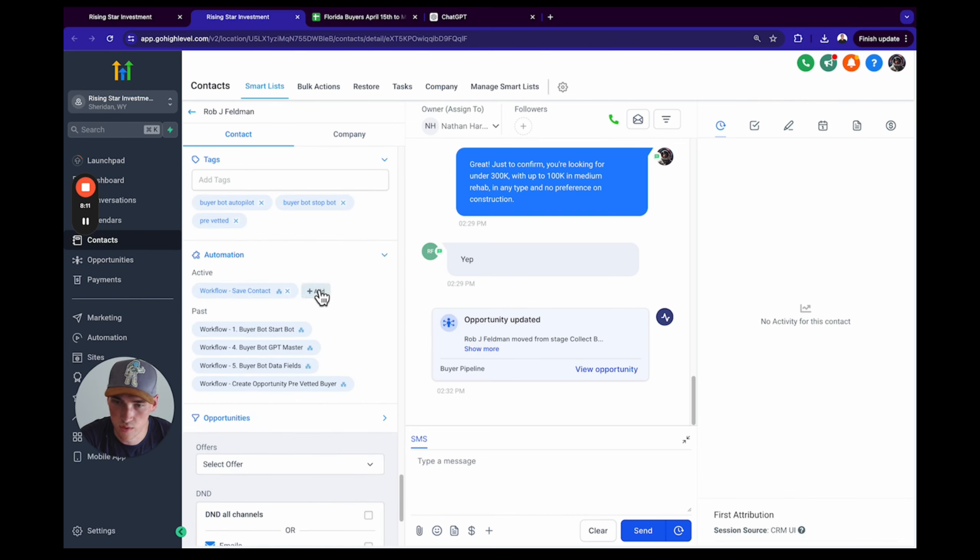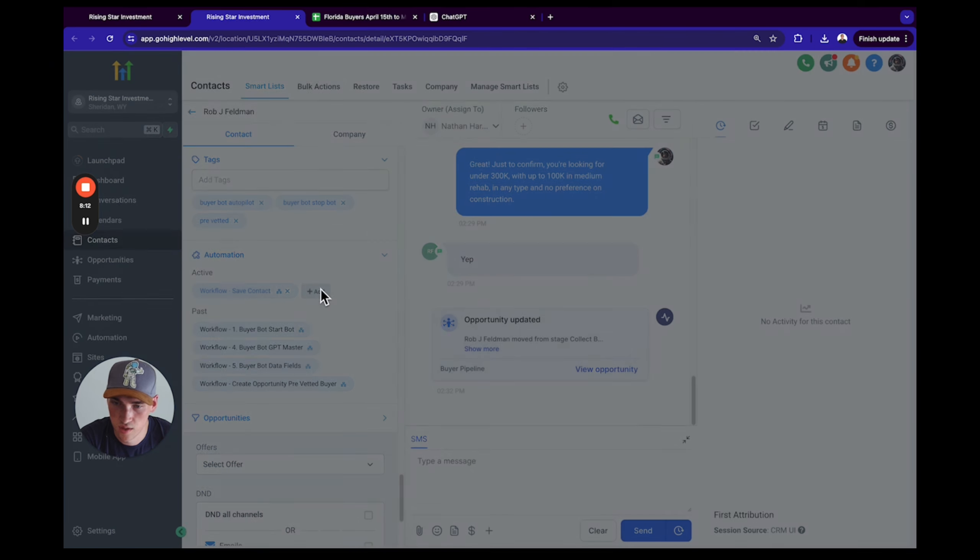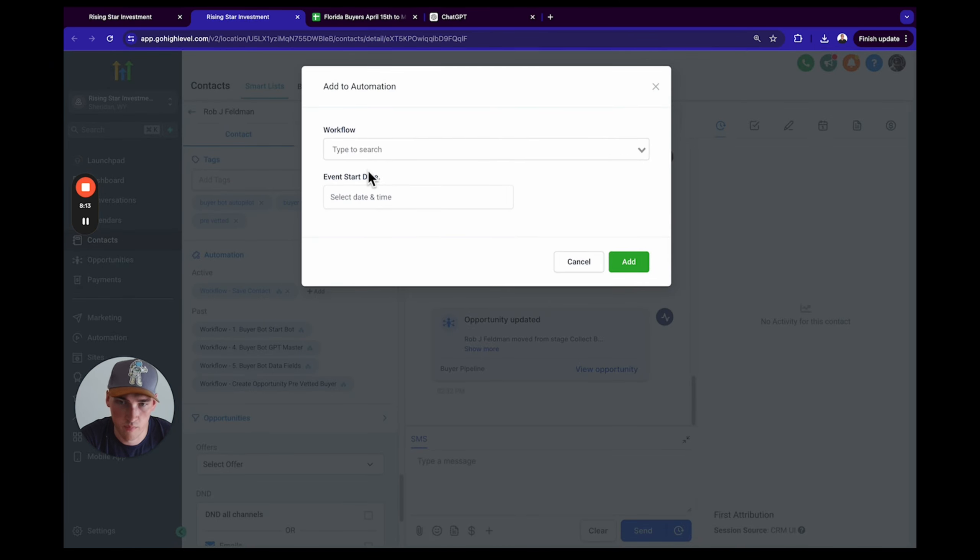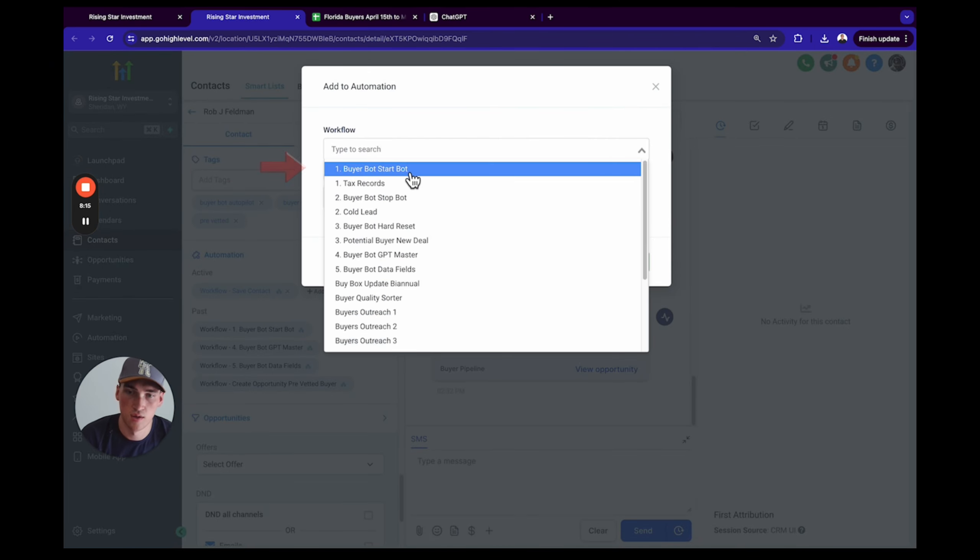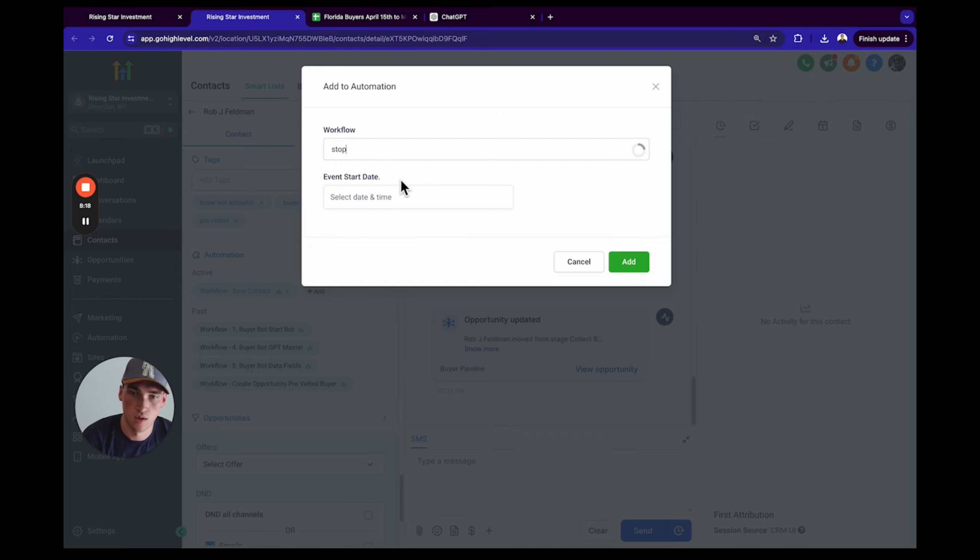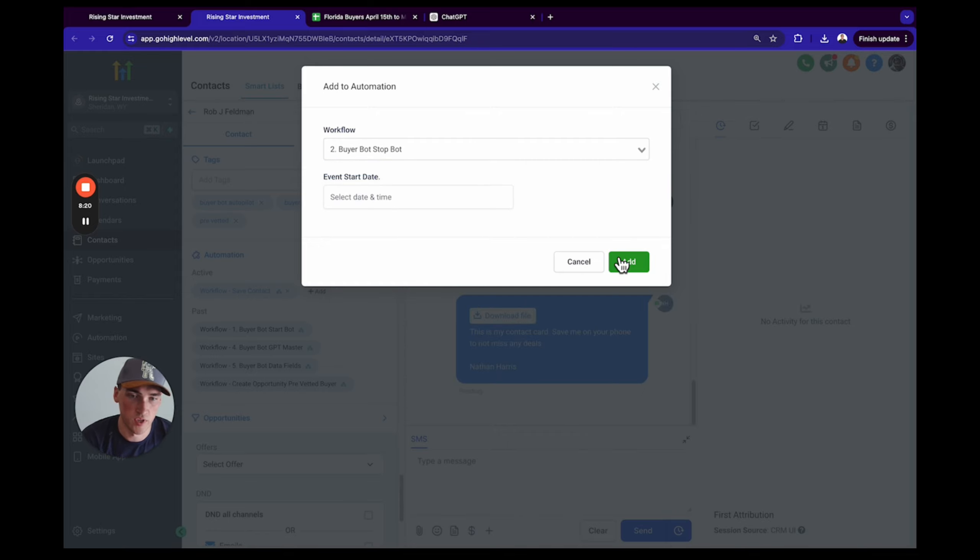And we are going to put Buyer Bot Stop Bot. Make sure you turn off the bot.